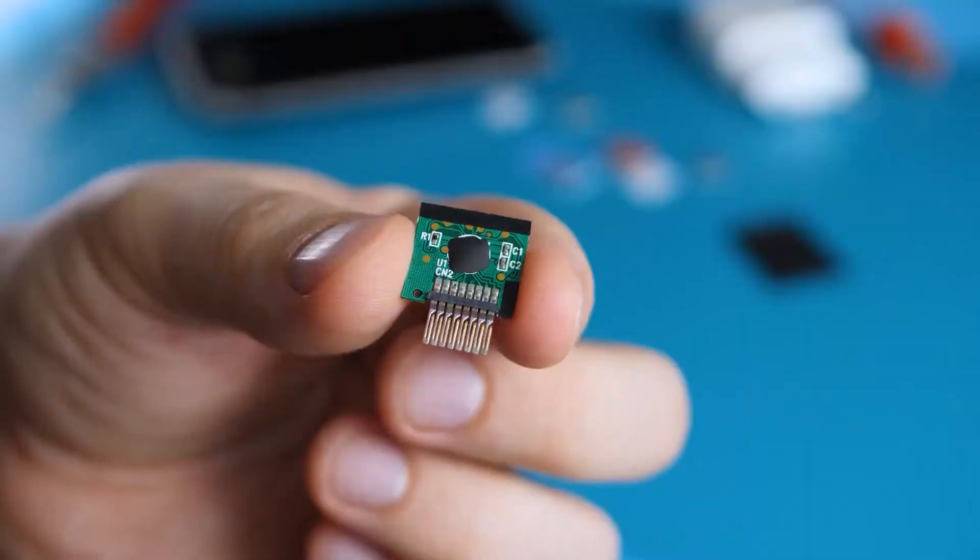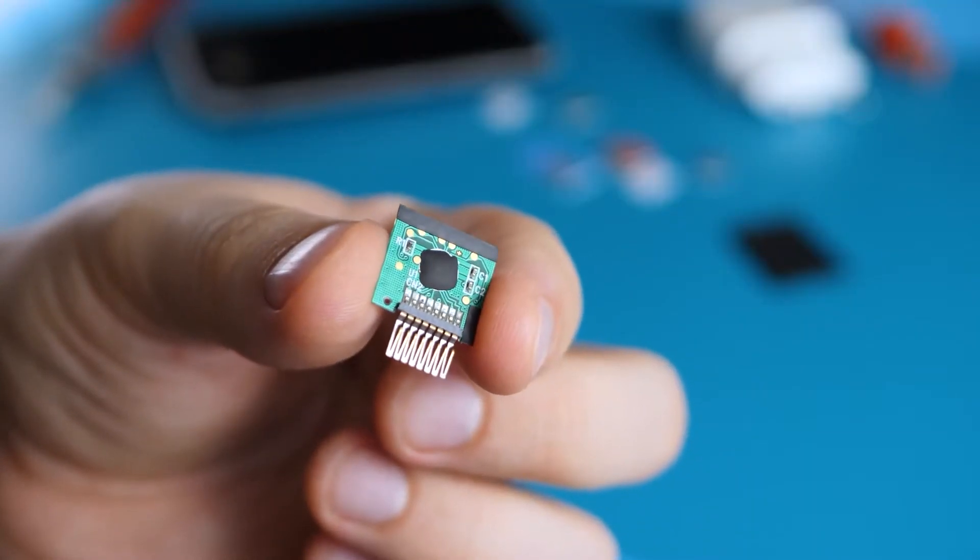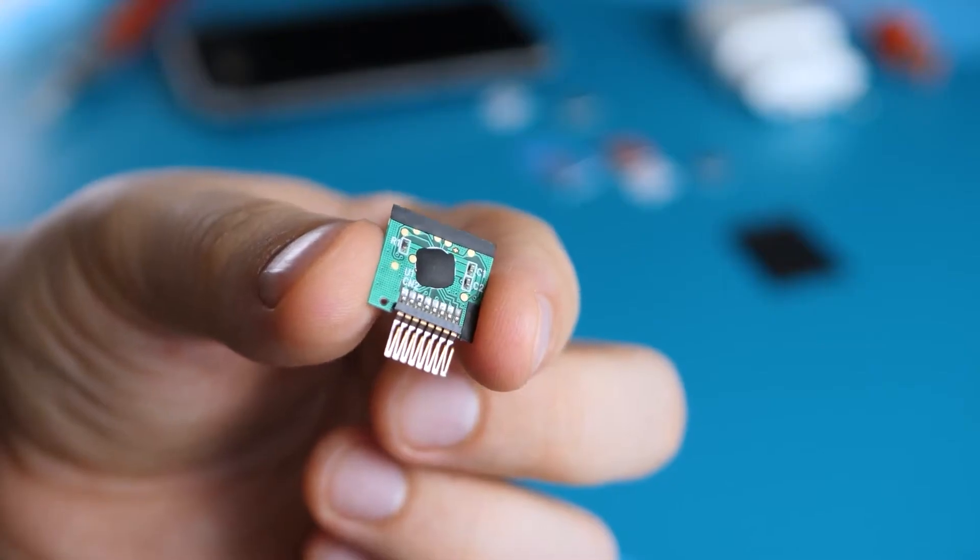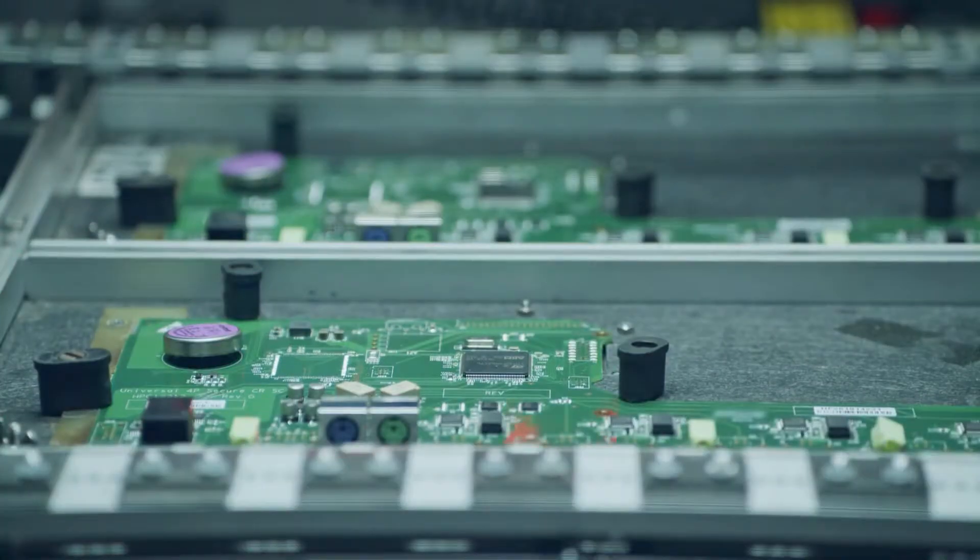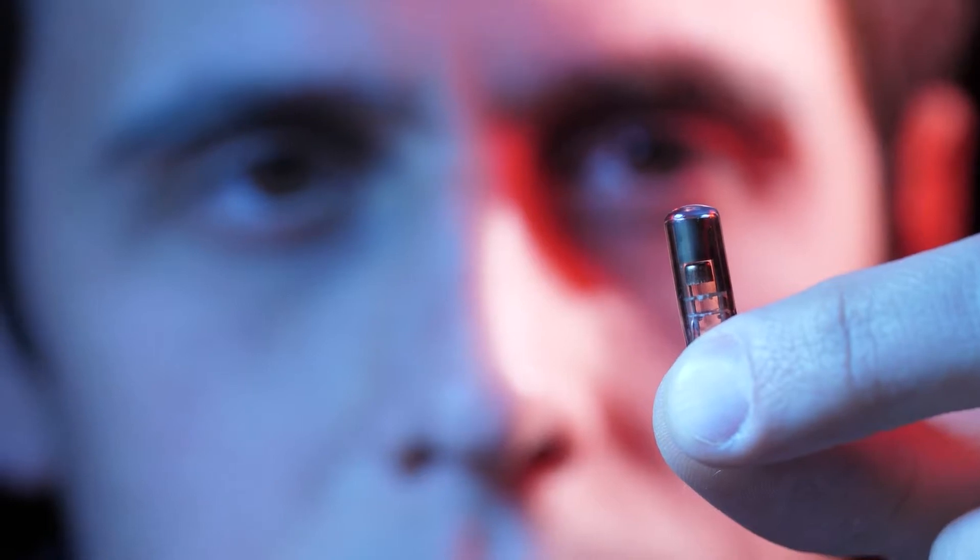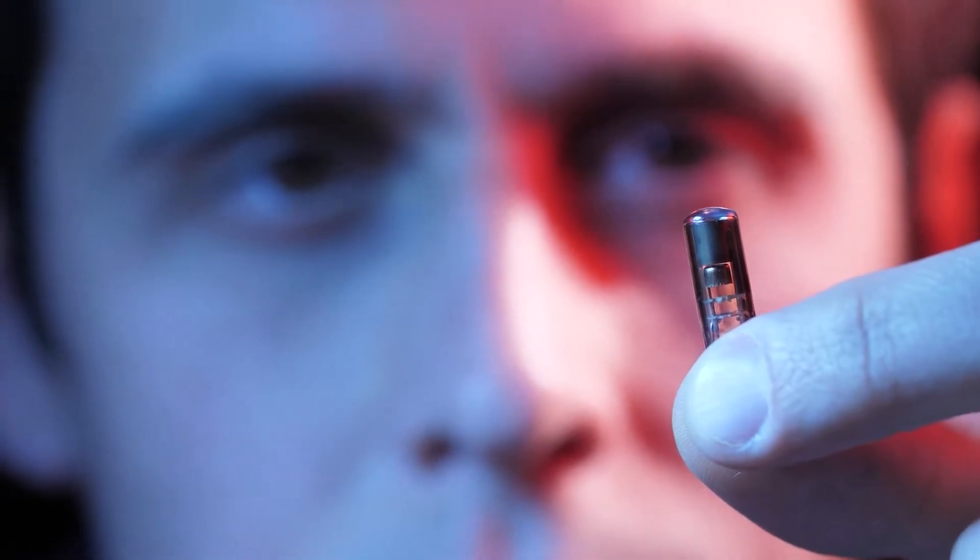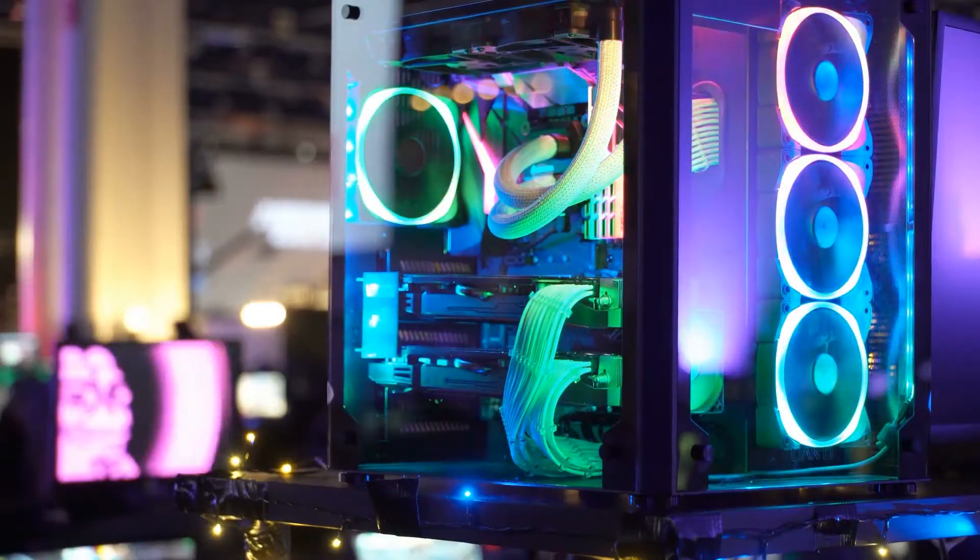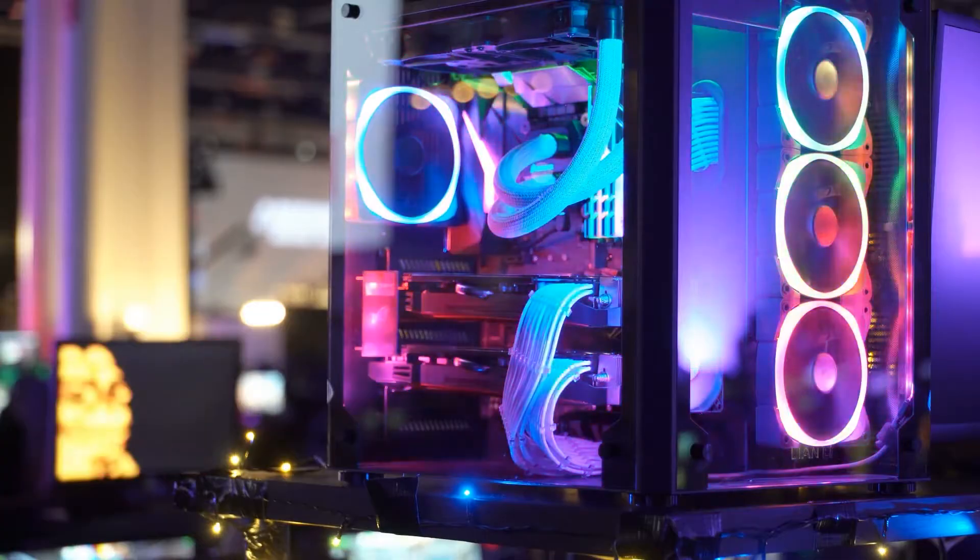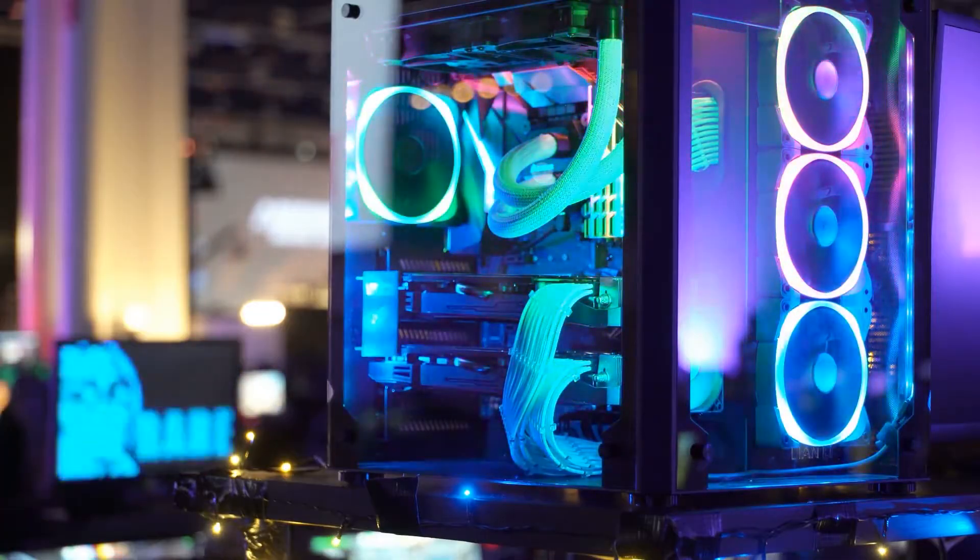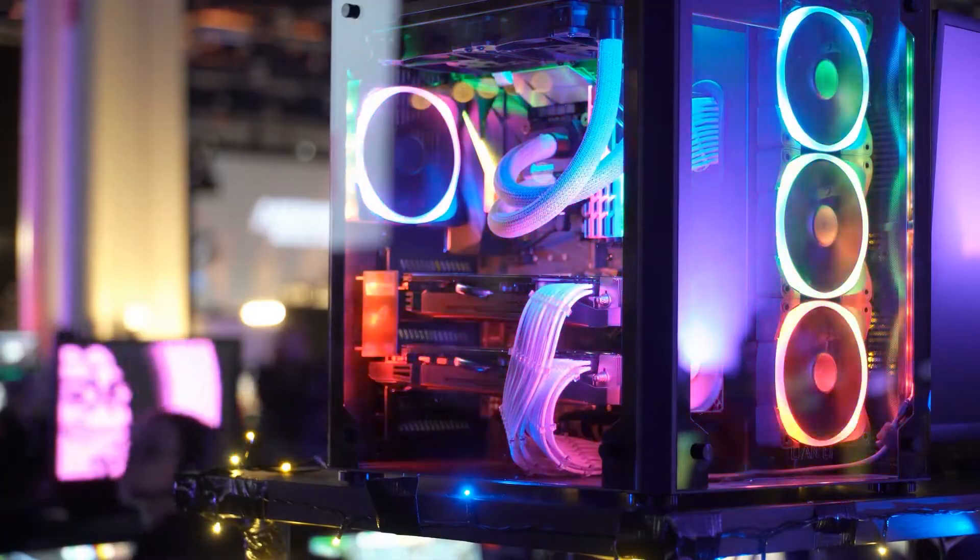The magic is in miniaturization. As tech evolved, transistors shrunk. Today's microchips pack billions in a space smaller than your fingernail. But challenges arise. They generate heat, hence cooling solutions in devices.